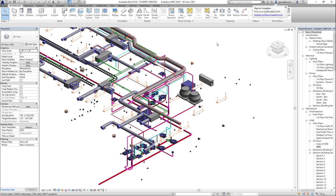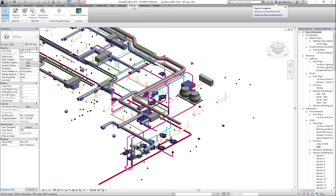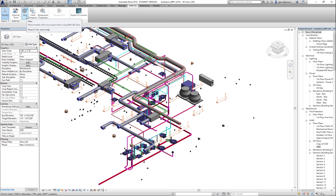Once we've signed ourselves in, there is an add-in called Glue. When we glue a project, what we're doing is really just taking the elements and putting them out into a web interface that allows us to get them in a merged, integrated way — and that lets us experience the entire building.